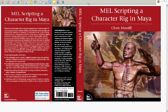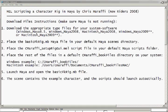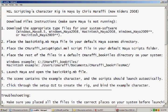Hi, my name is Chris Morafi, and in this video you'll get a preview of the kind of rigging and coding techniques that are taught in my new book, MEL Scripting a Character Rig in Maya.